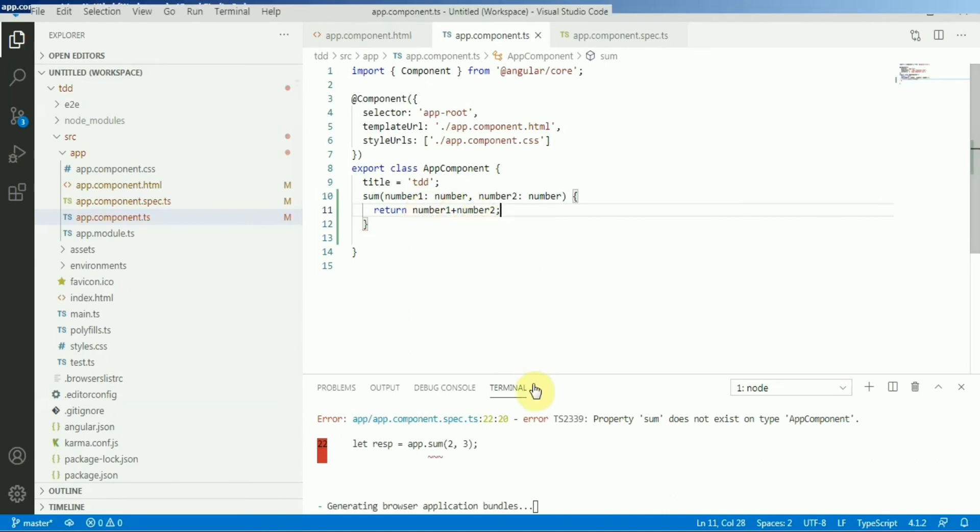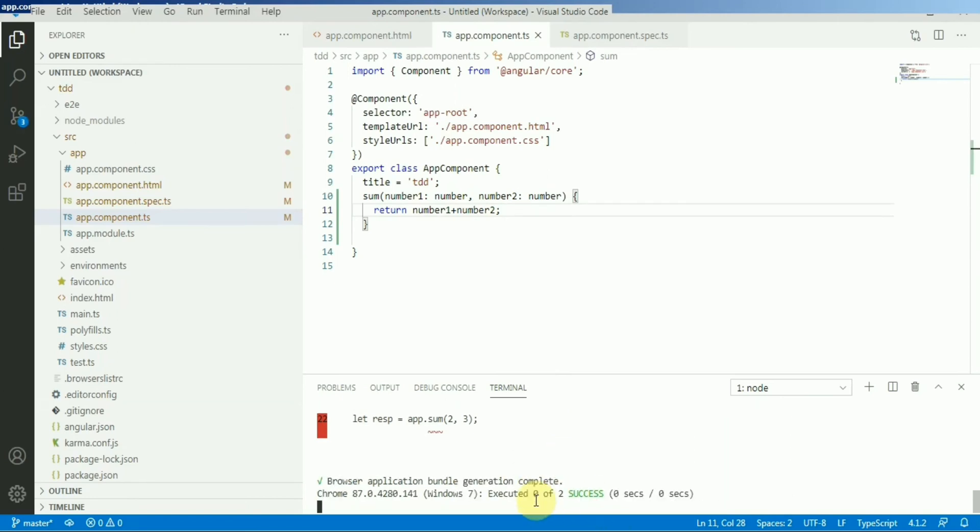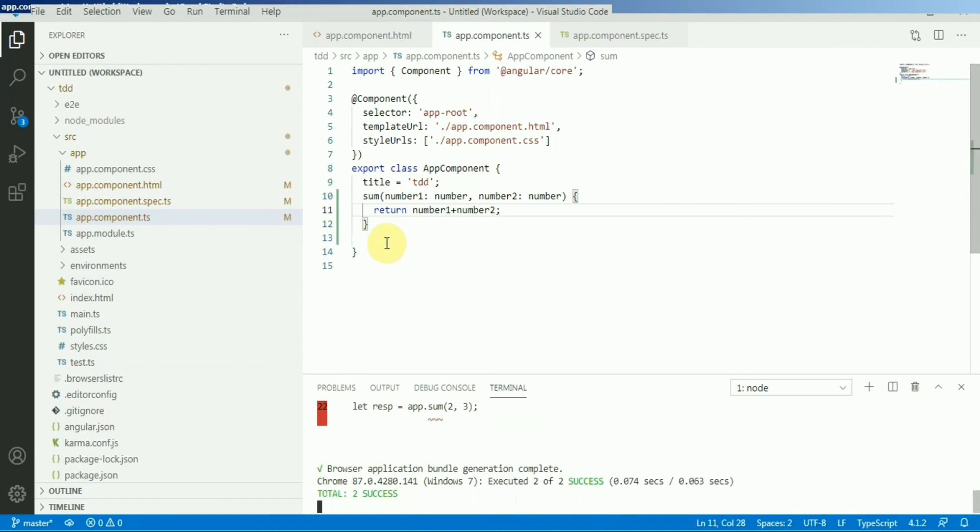Now let's check this one. It got success, right? So this is the way we can do our TDD approach.